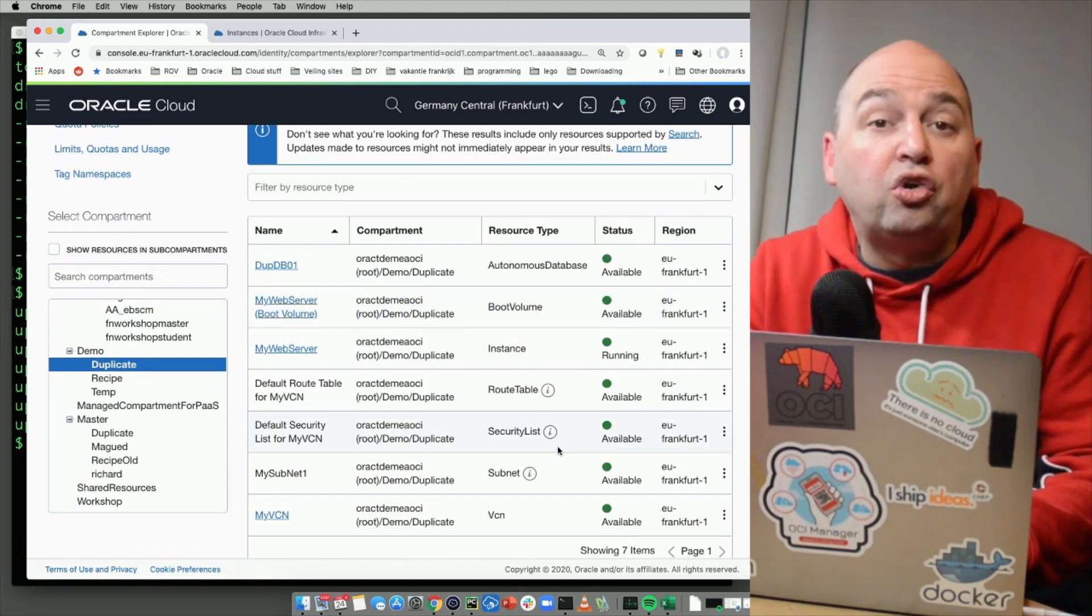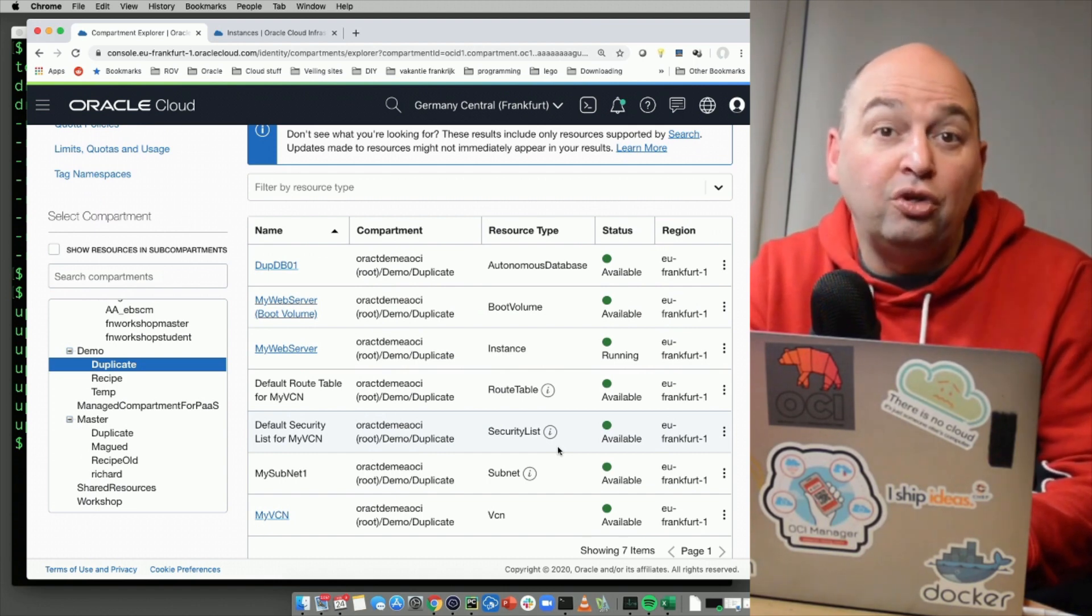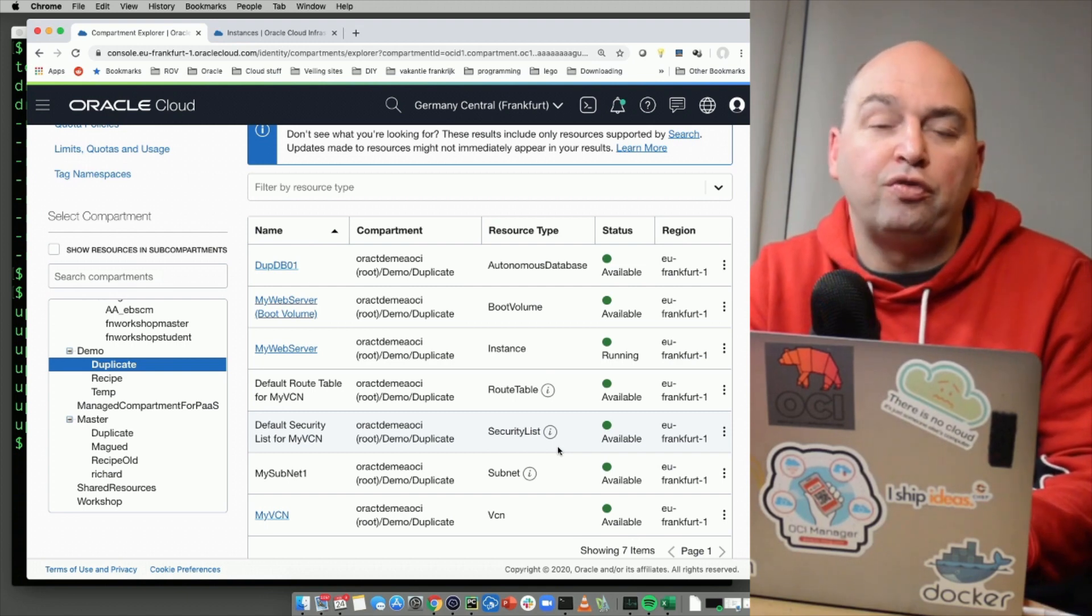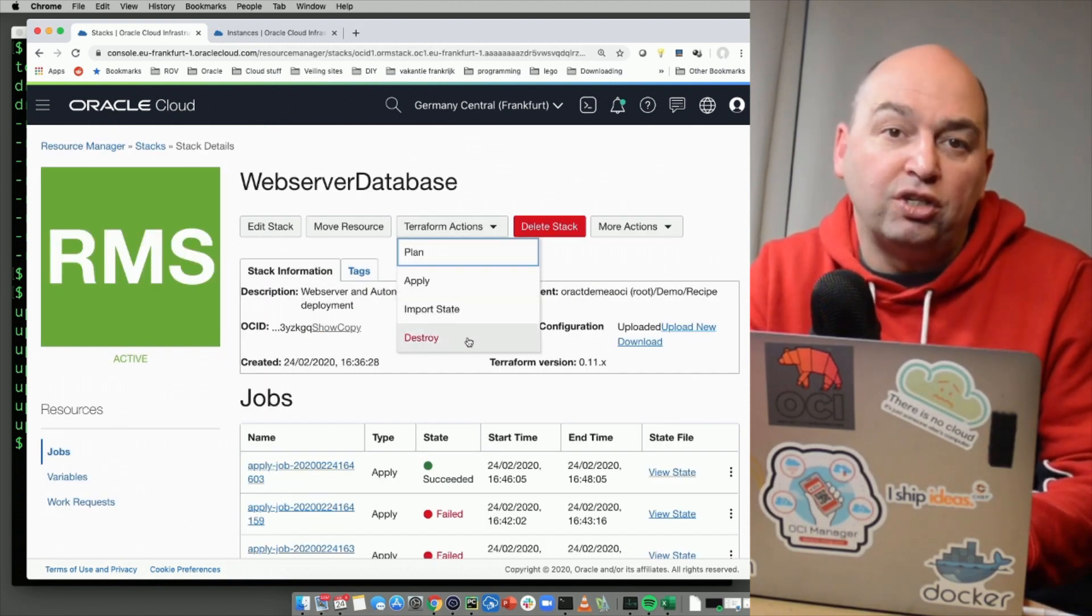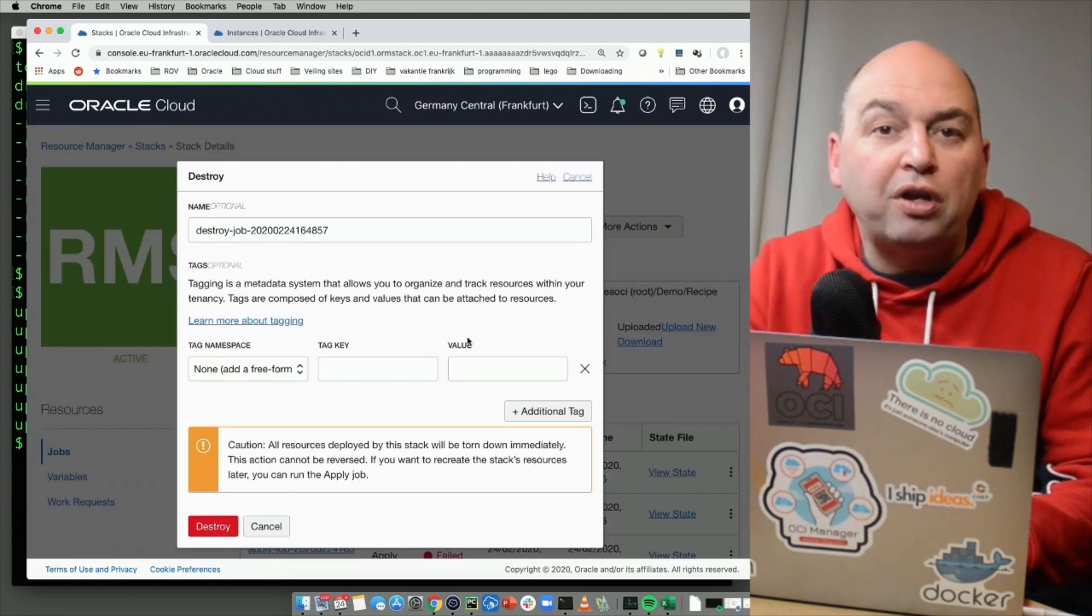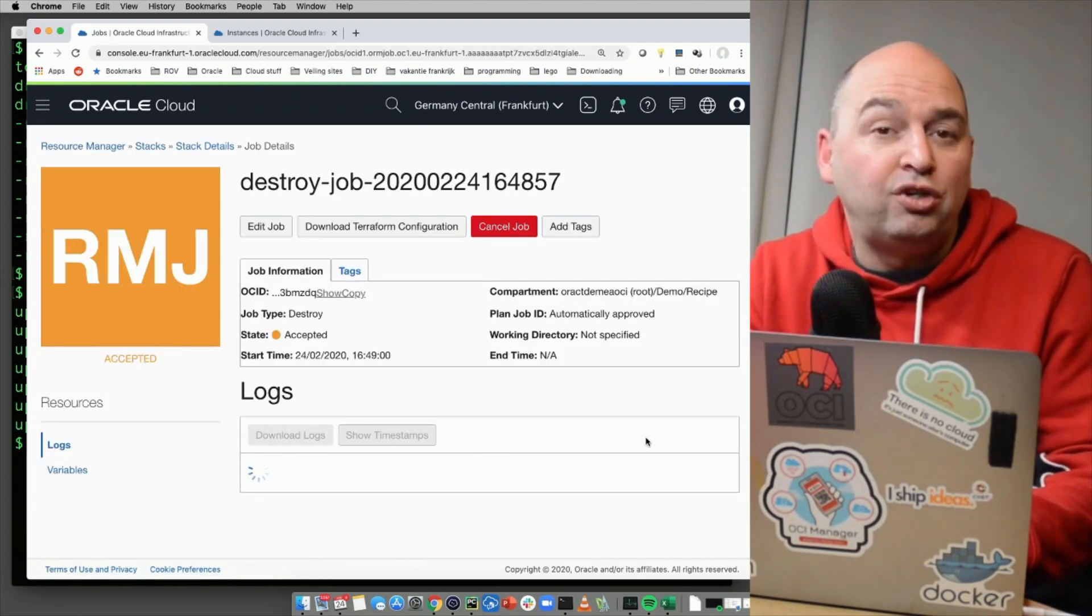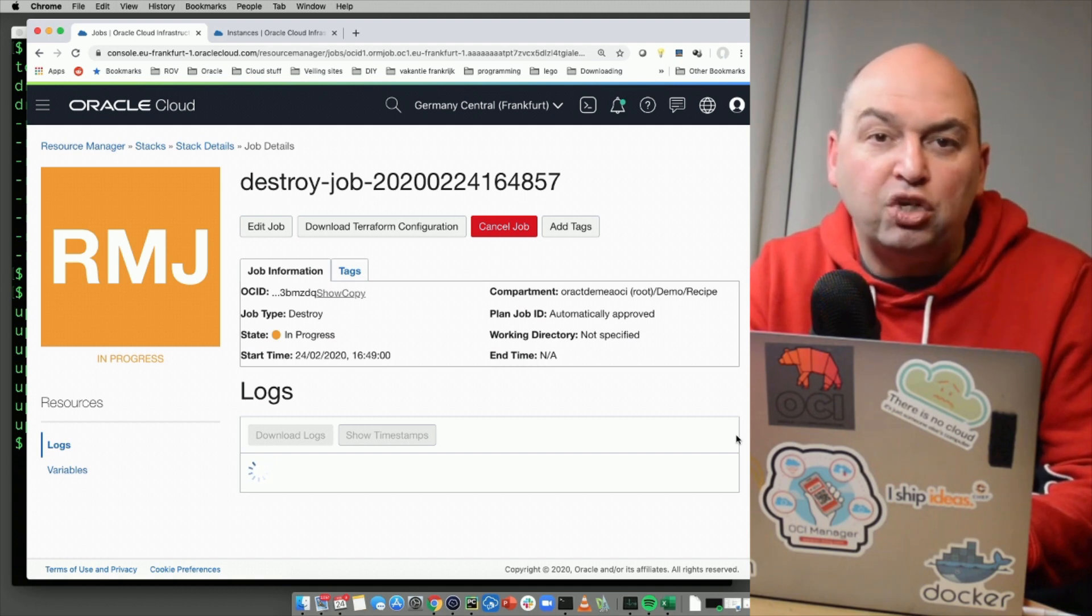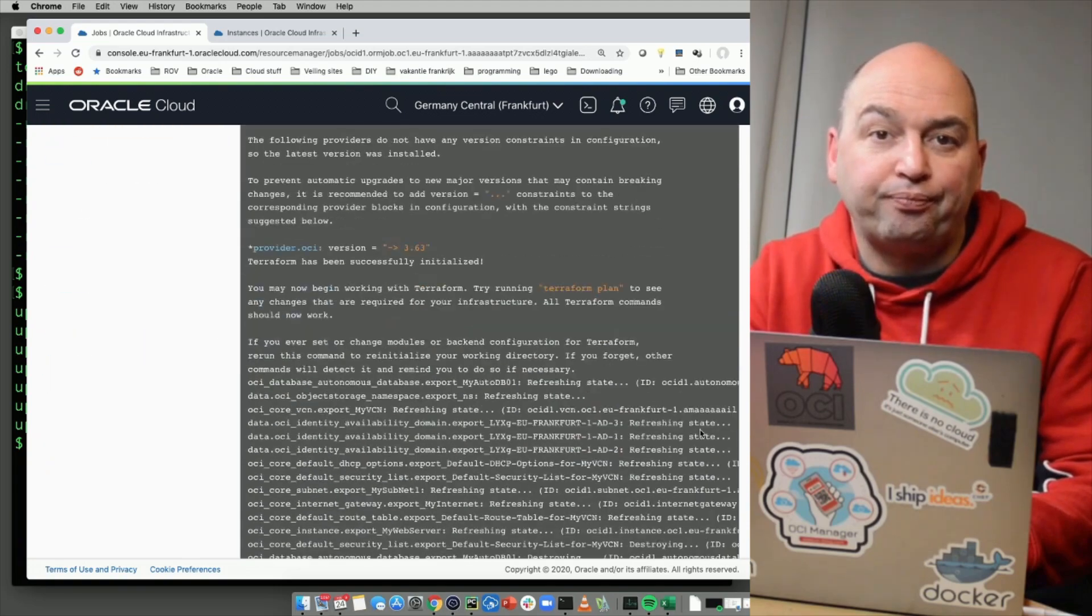The great thing about Terraform is that it not only can provision environments, you can also automatically destroy anything that you have created with your recipes. So when we go back to the stack and resource manager, we can run the Terraform action called destroy. This will now reverse the recipe and delete all the resources that were created.